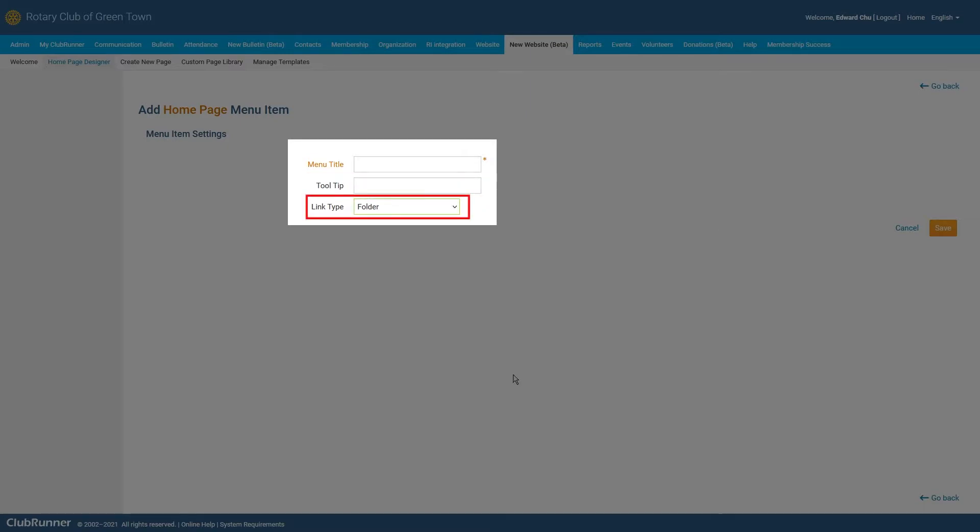Finally, we have our Link Type field. This field will allow us to determine how our new menu item will function and what type of content the item will link to. Let's quickly go over some of the different link types that are available.